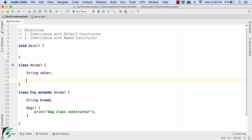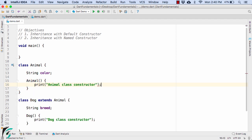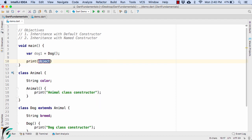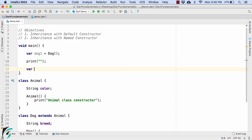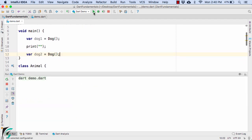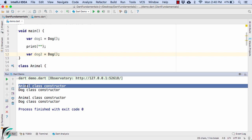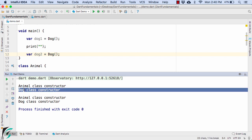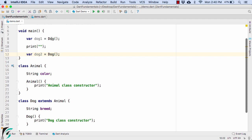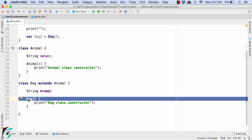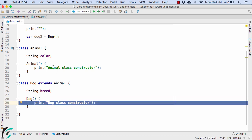Now also declare the default constructor within the Animal class. In the main function, let us create two dog objects: dog1 and dog2. In the output, in both cases, the Animal class constructor is printed first, followed by the Dog class constructor. The question arises: since we are using the Dog constructor, why is the Animal class constructor also being printed?